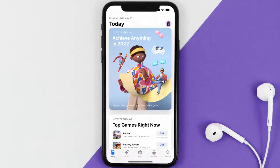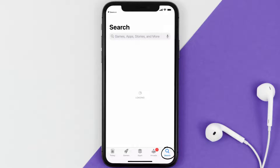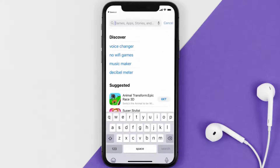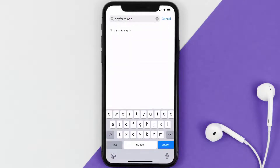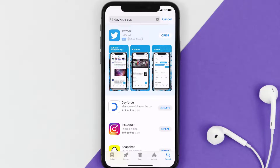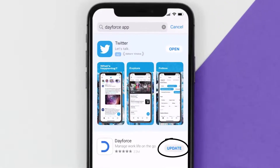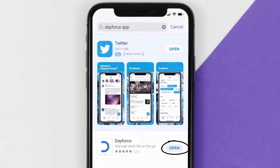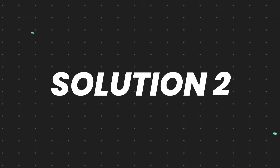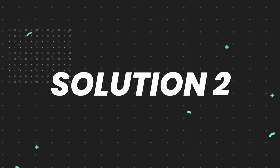Open up the App Store on your device and then tap on the search icon in the bottom right corner. Then search for the Dayforce mobile app, and if you see the update button right next to the app name, simply tap on it to make sure you're running the latest version of the app.